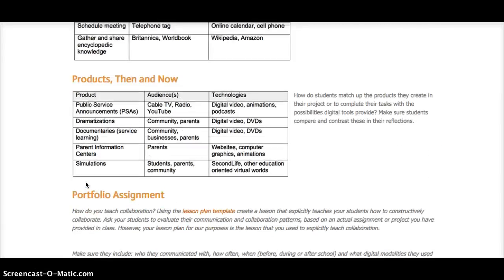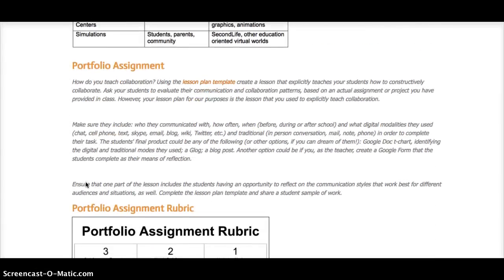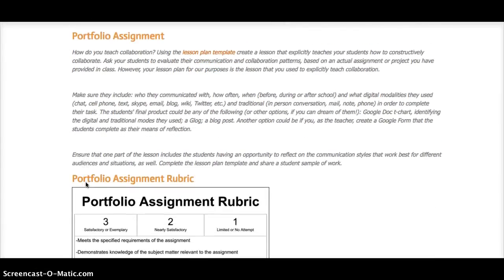The lesson plan for this module must have students explicitly collaborating with each other using technology. Ensure that one part of the lesson includes students having an opportunity to reflect on the communication styles that work best for different audiences and situations as well. Complete the lesson plan template and share a sample of student work.